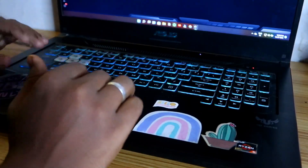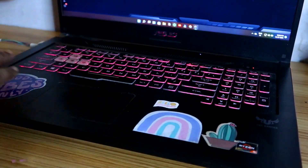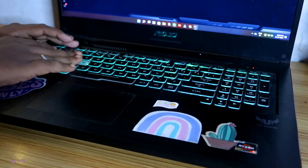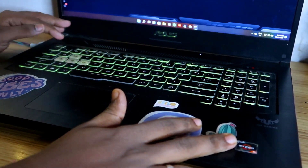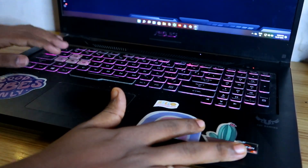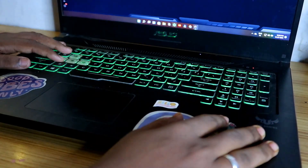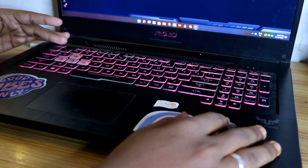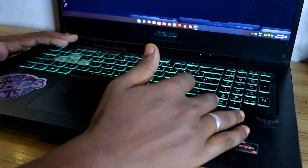Hey guys, welcome back to my channel. In this video we are going to show you how to turn on or turn off the keyboard backlit on the ASUS gaming series laptop. We'll cover how to turn off the keyboard colors and how to increase and decrease the brightness — all the things.